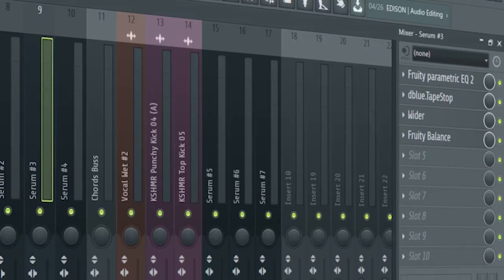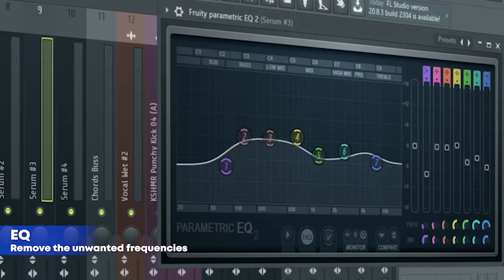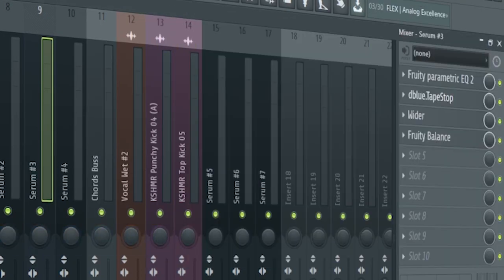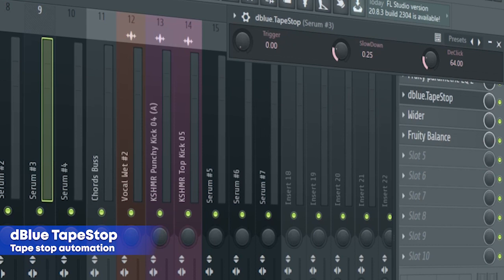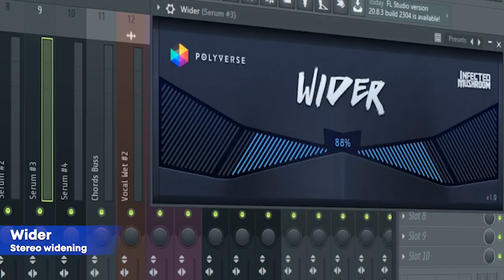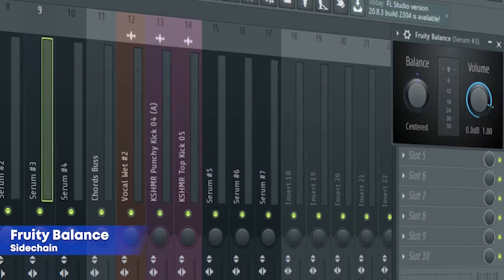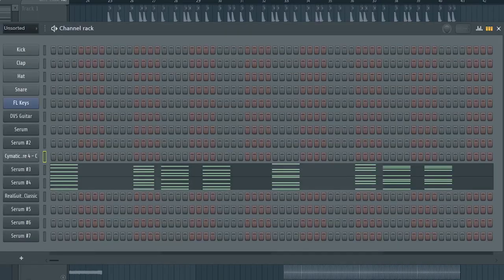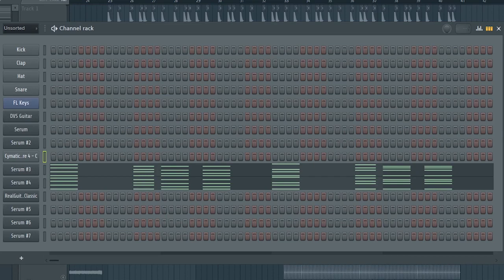For the mixing, I added some EQ, a tape stop effect, some stereo widening, and a fruity balance for side chain. Here's the second sound.